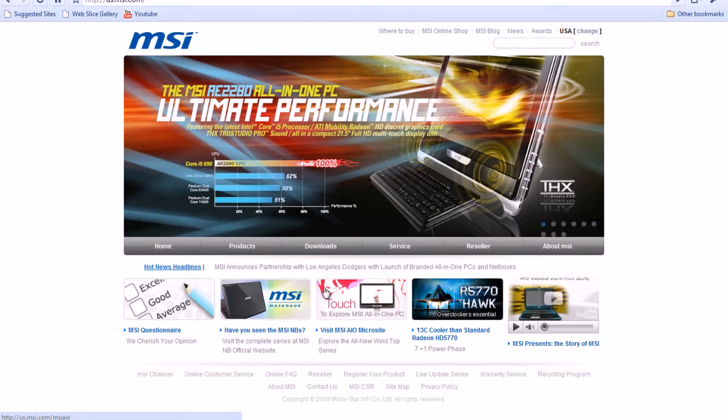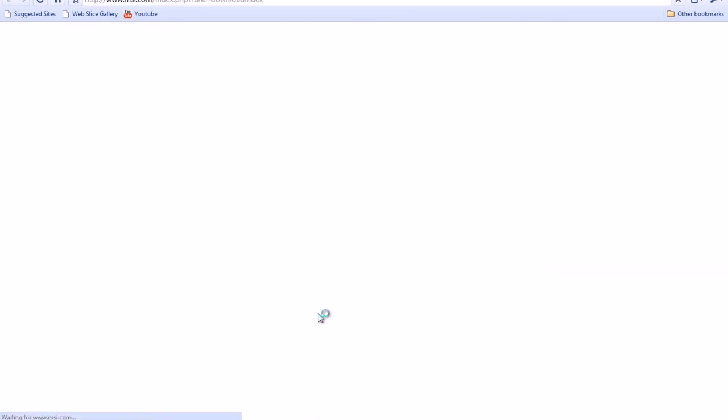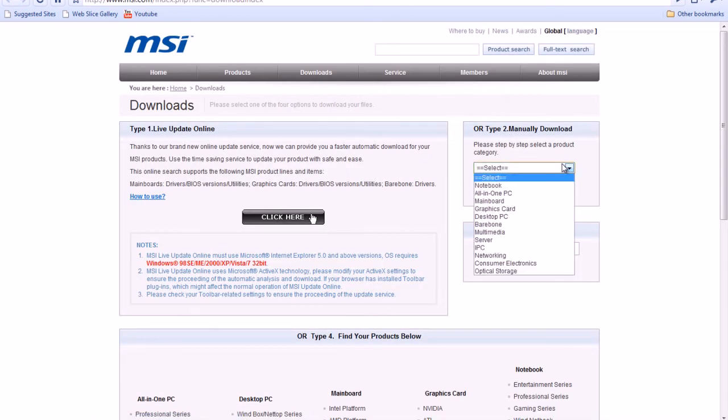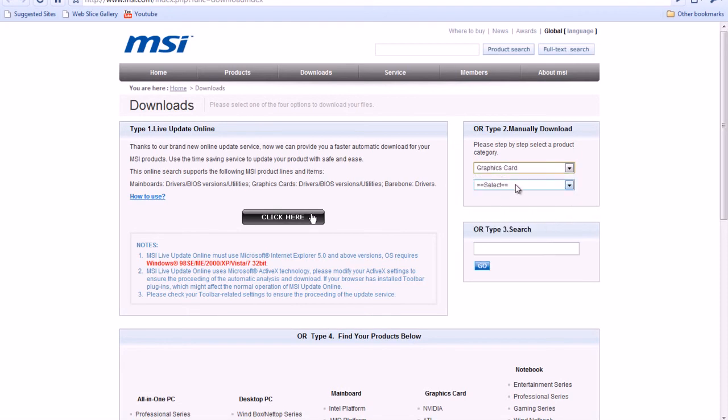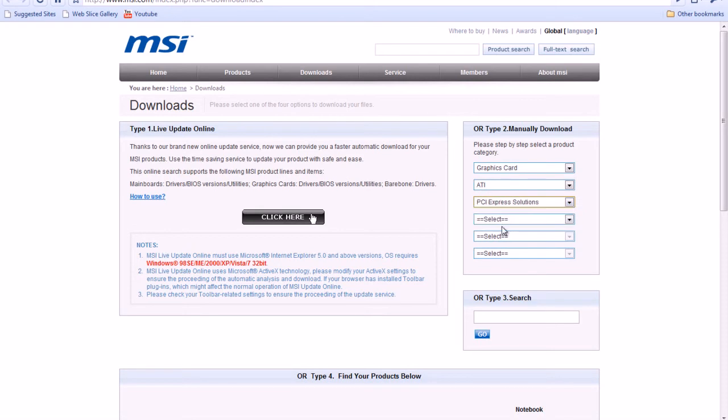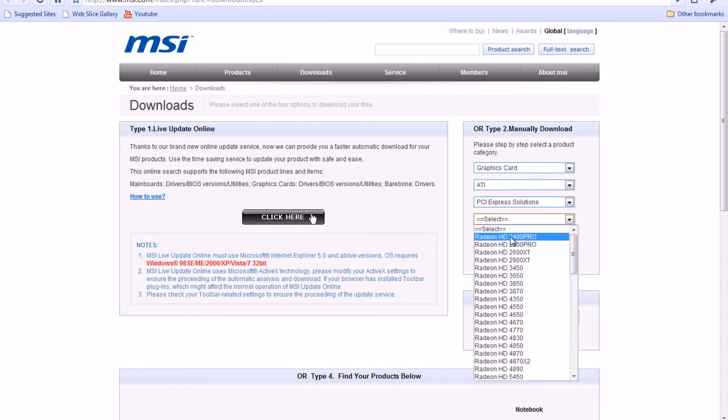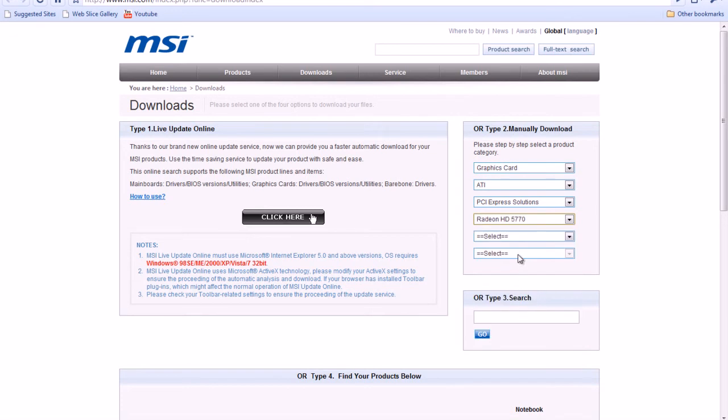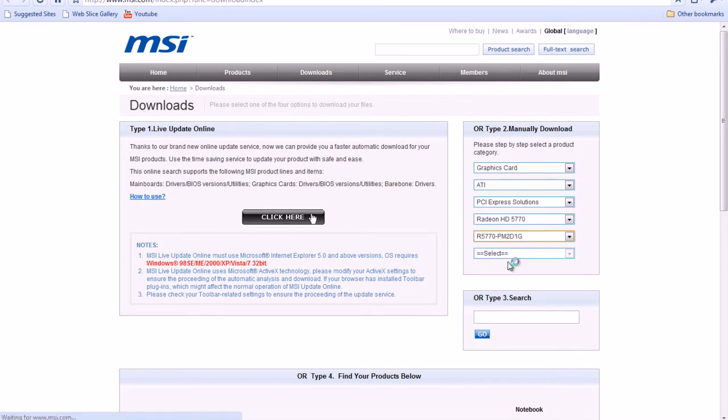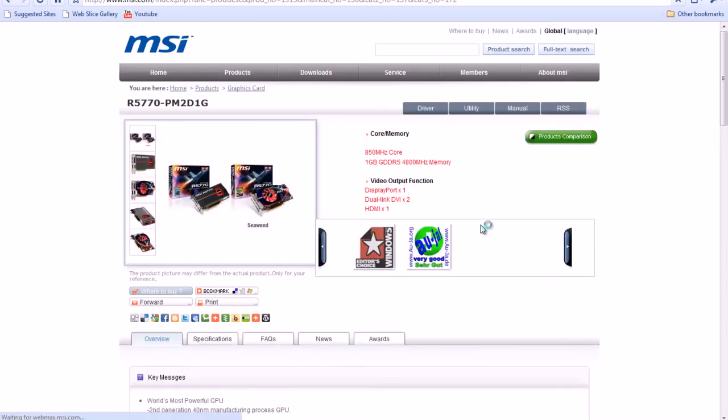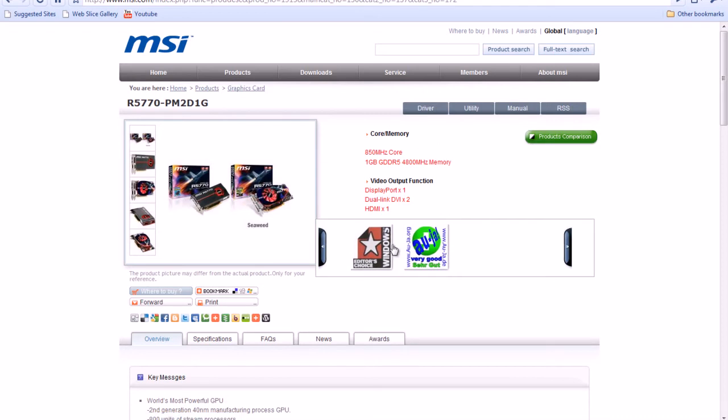From here, you're going to go to downloads. Over here, manually download, and you're going to go to graphics card. Select your manufacturer, I have ATI. I'm going to go to PCI Express, and I have the ATI Radeon HD 5770. So I'm going to click that. That doesn't really matter, they're all the same cards, except one's overclocked.